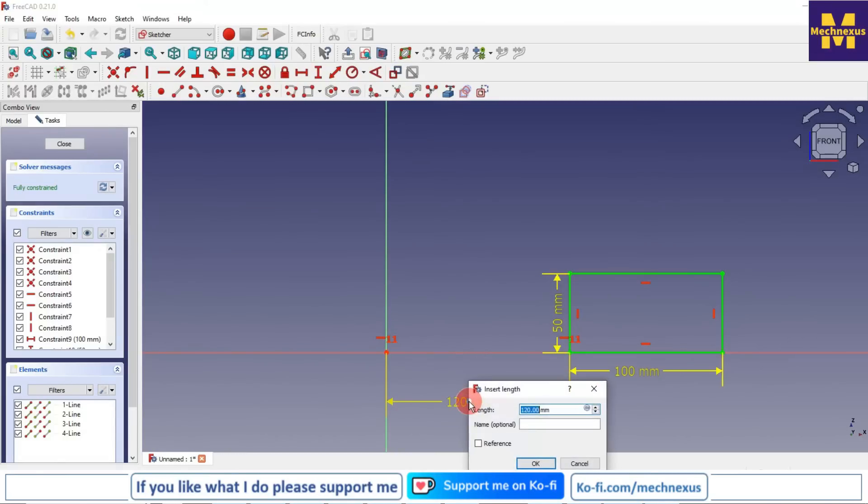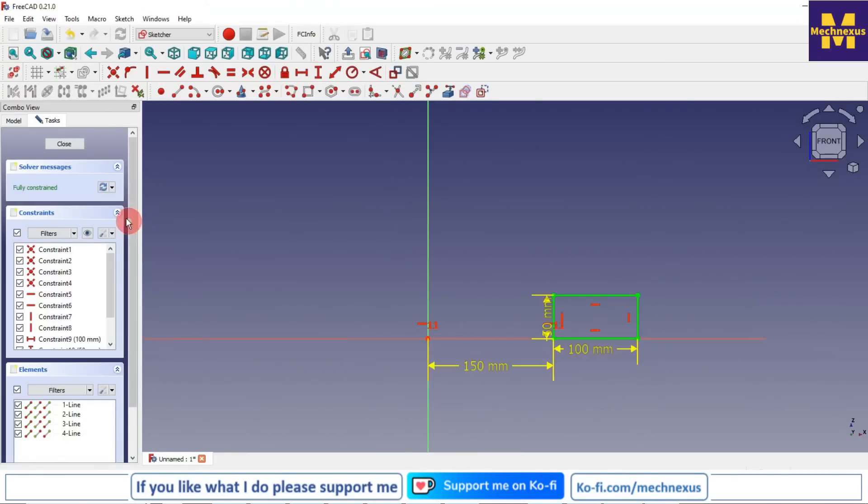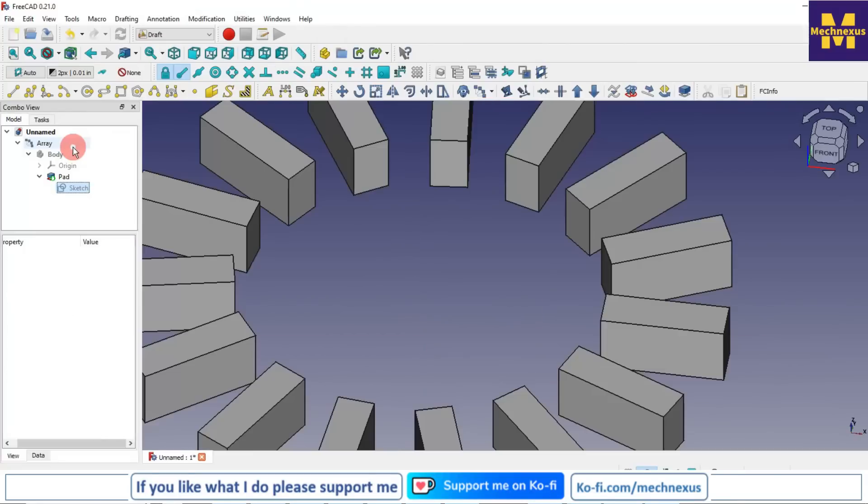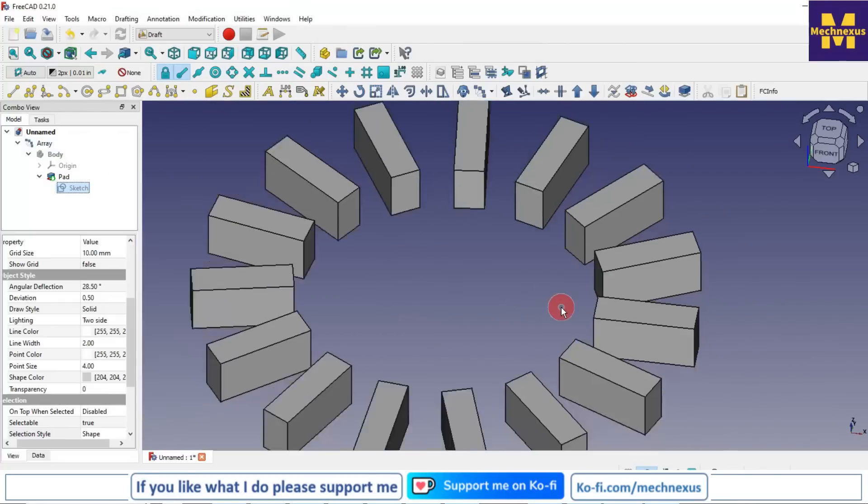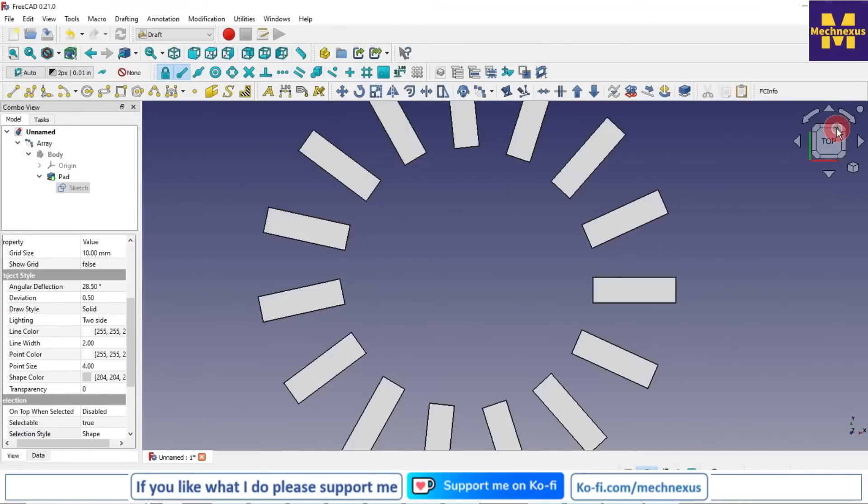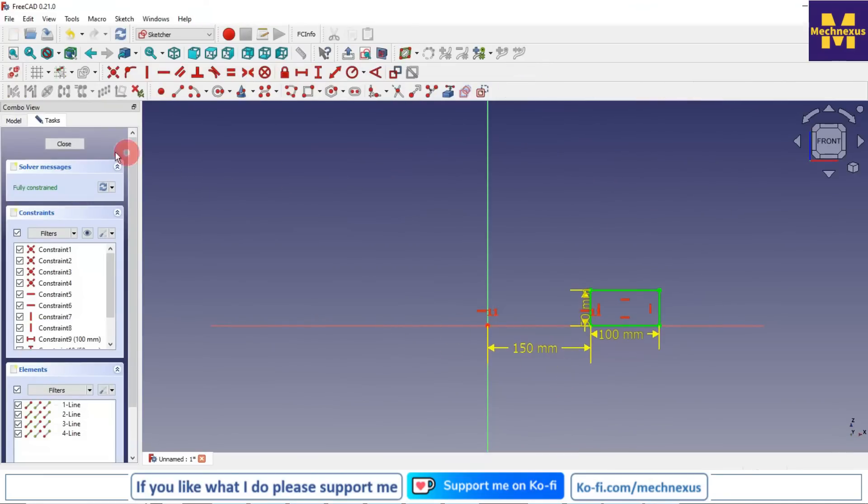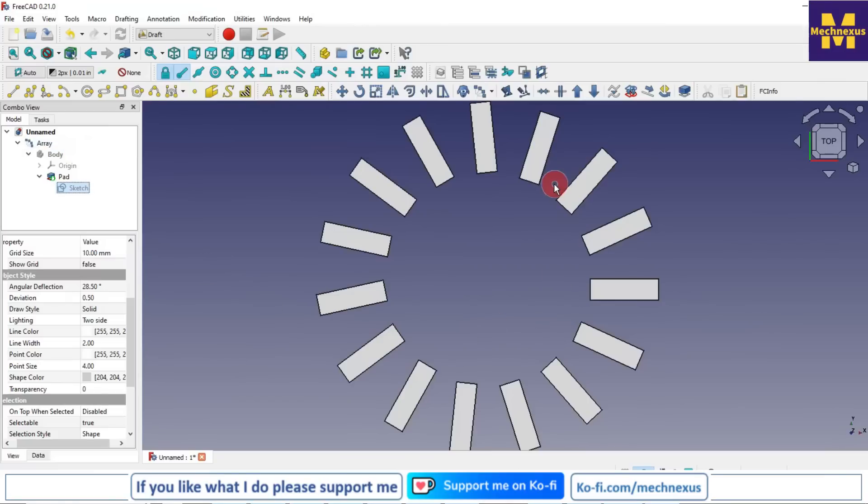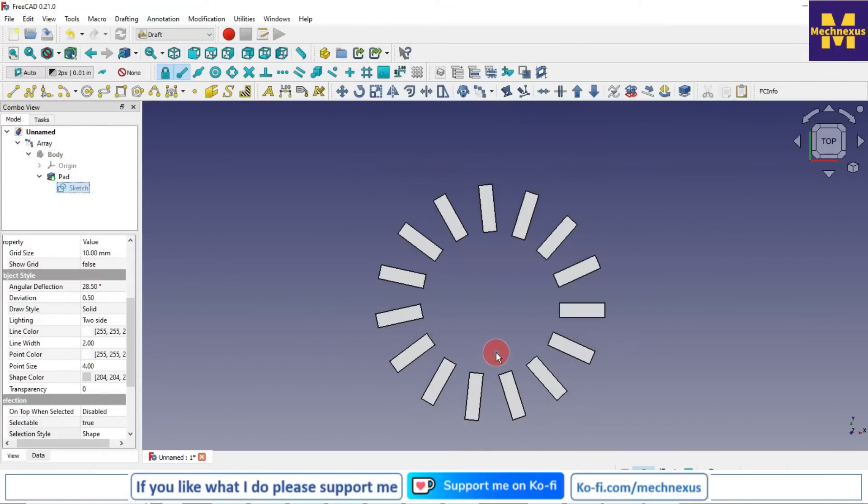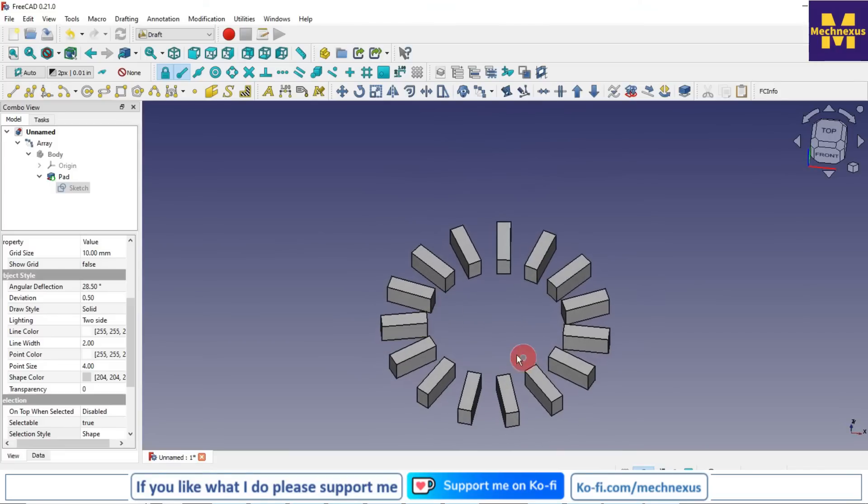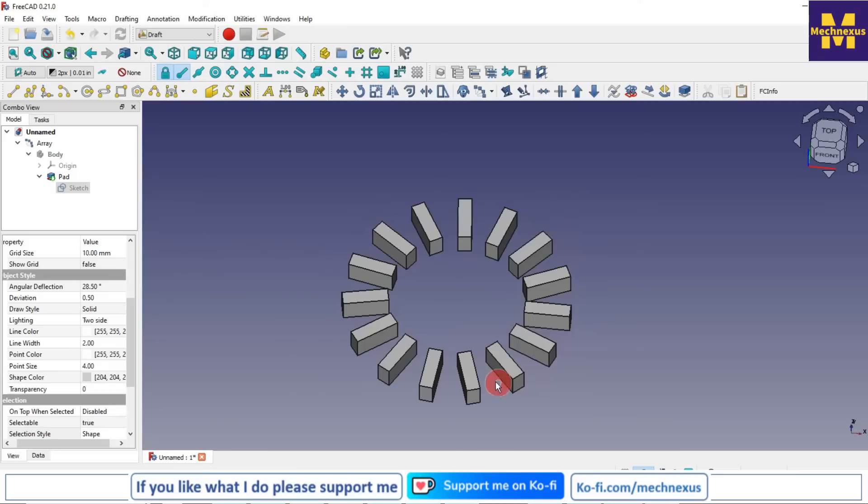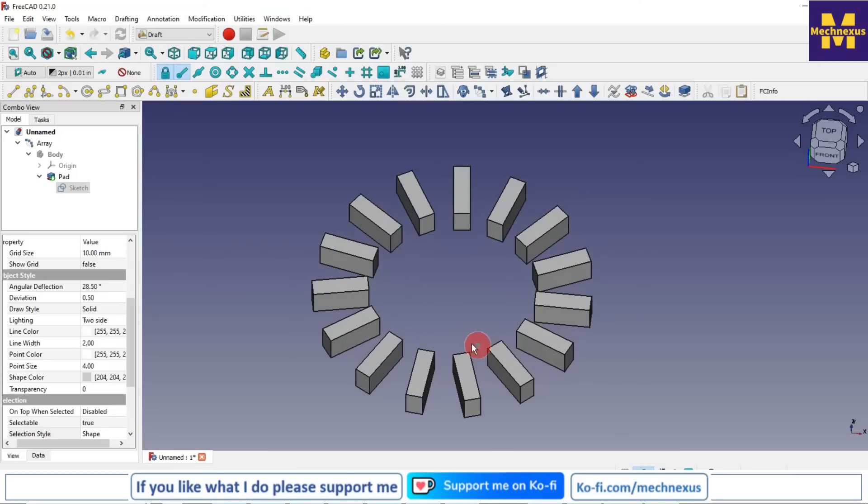So now our inner radius is 150, and our polar pattern is updated. This is how we can arrange our body in a polar pattern way with the help of the draft workbench polar array tool.